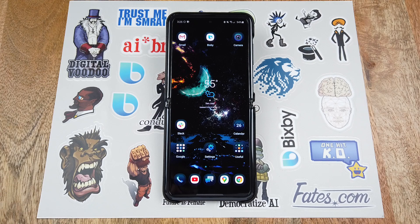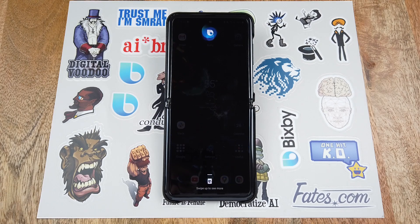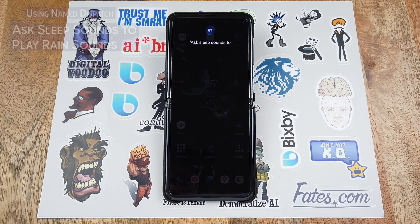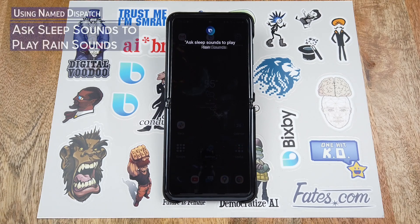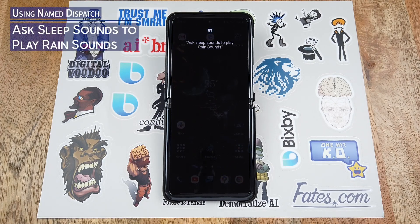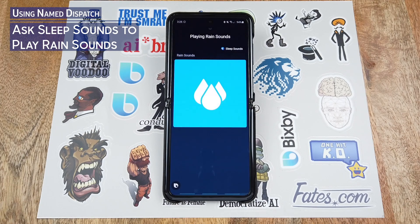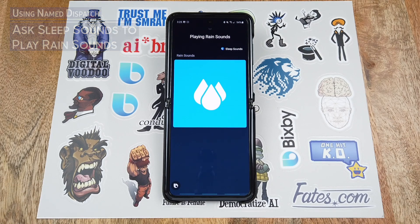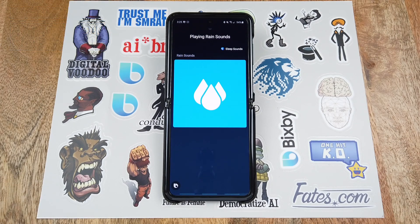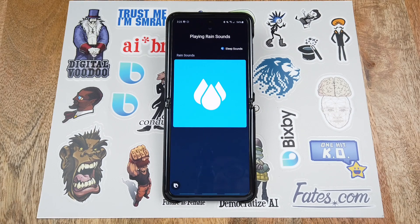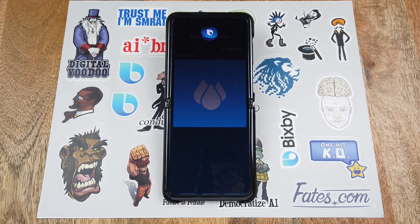Now that we've added Sleep Sounds, we can start it from anywhere. Hi Bixby, ask Sleep Sounds to play rain sounds. Hi Bixby, stop.